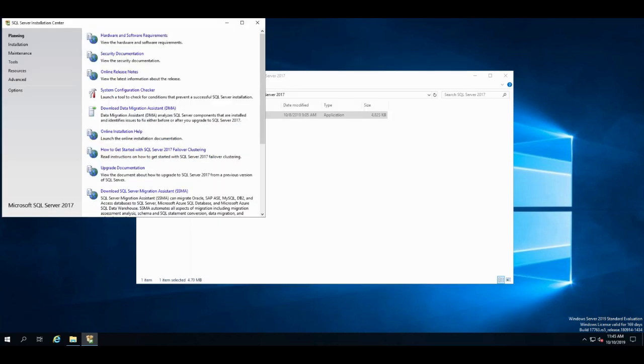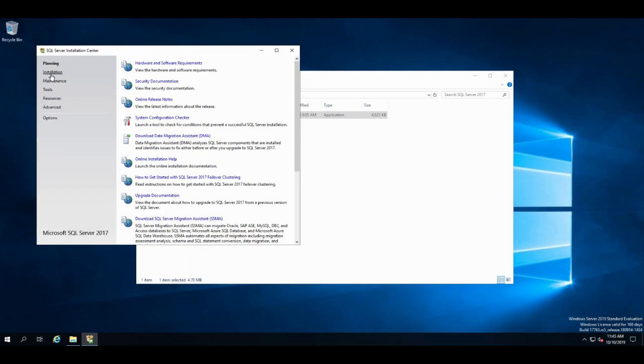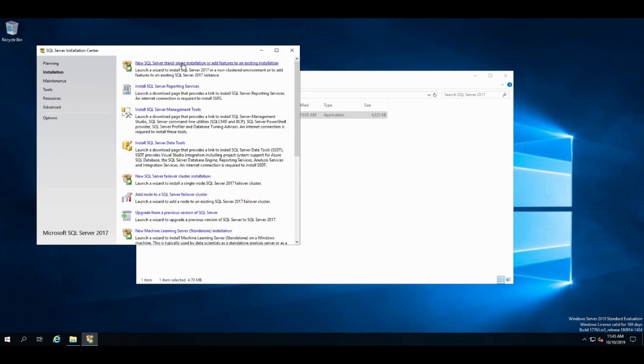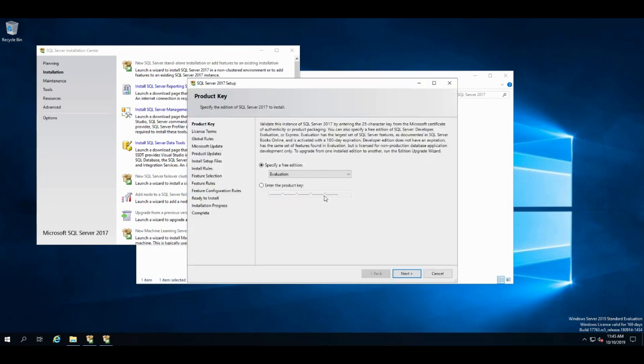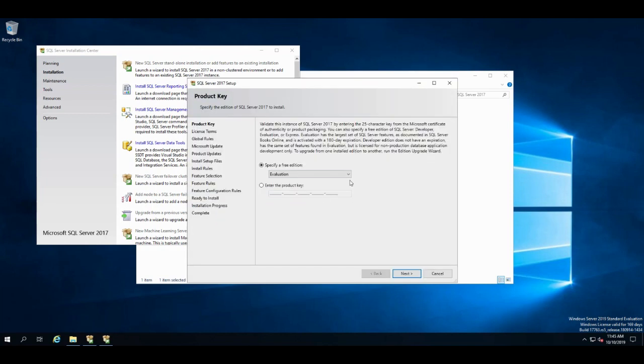The installation center starts up like this, and I'm going to go install, and I'm going to pick the first option, a new install of SQL Server. I'm going to go through here, and it's going to go through the hurry up and wait stage here.